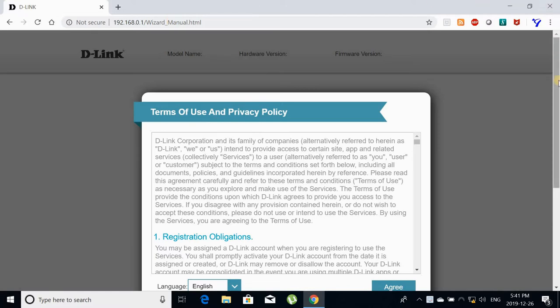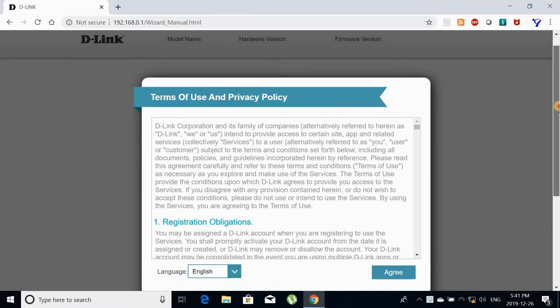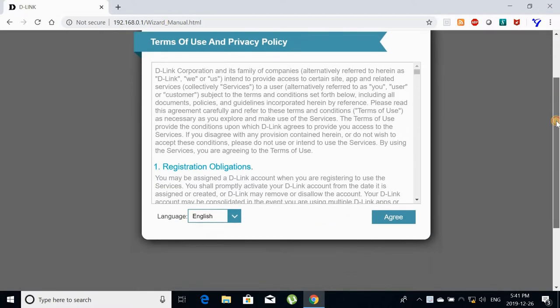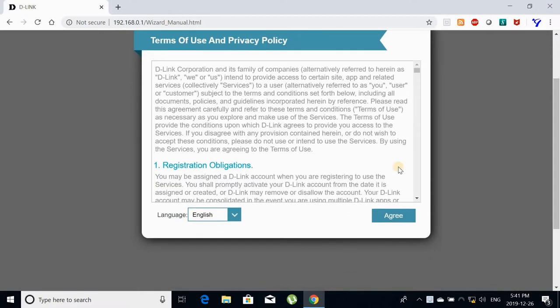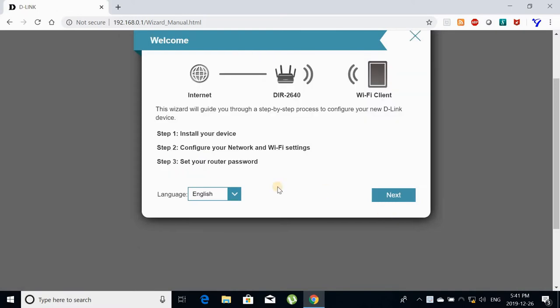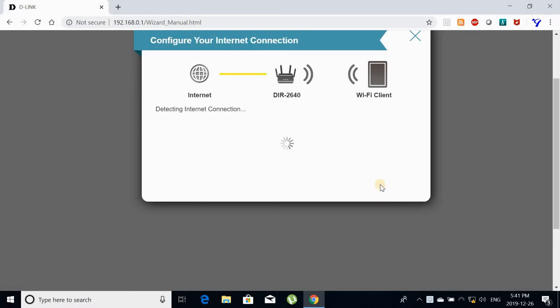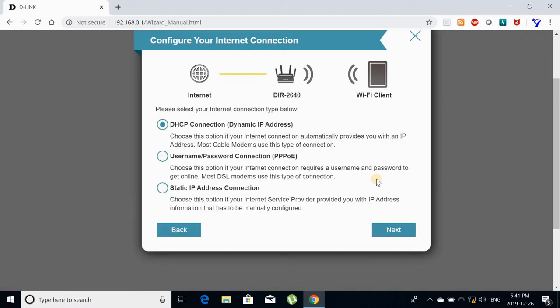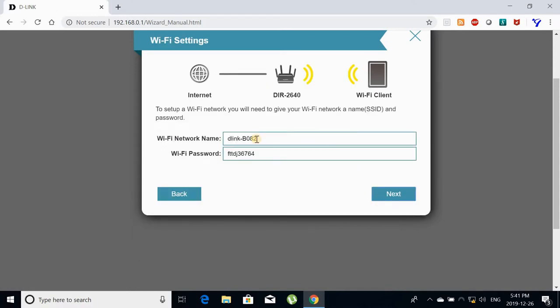Once I go to the router page which is 192.168.0.1, the router directly presents me with the agreement page. Click on agree and then this is the wizard to install the router because it's first installation. Just click on next it will detect your internet connection. Here I have the DHCP connection with my internet provider.